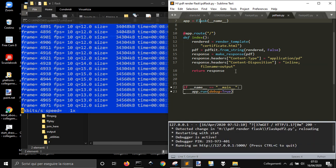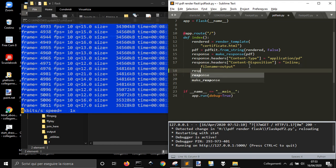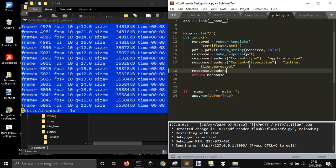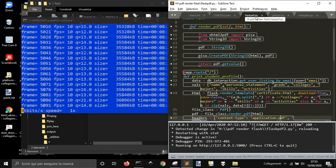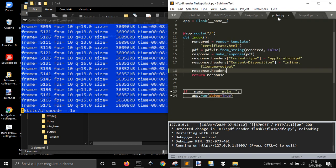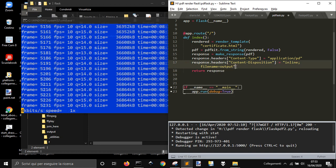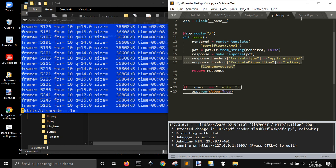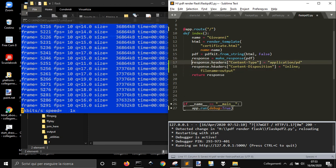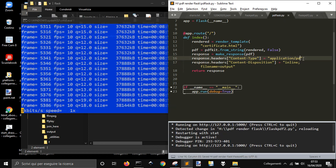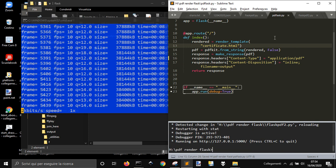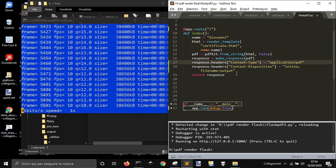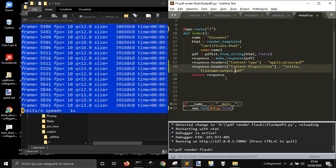We need to put the response headers here. So response headers content type application PDF here, and here we get the response headers content disposition inline file name equal output.pdf.